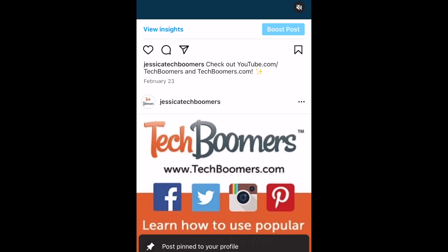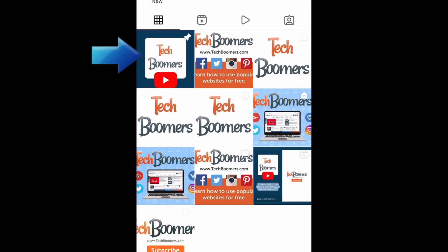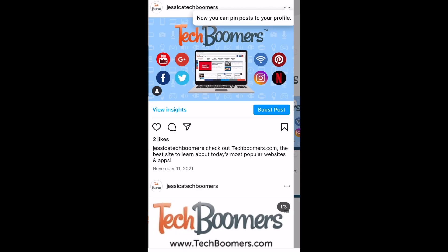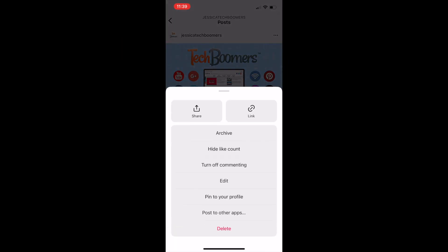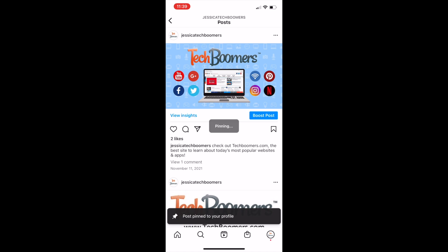Once you pin a post, it will appear at the top of your profile page with a pushpin icon. You can pin up to three posts or reels to the top of your profile page.